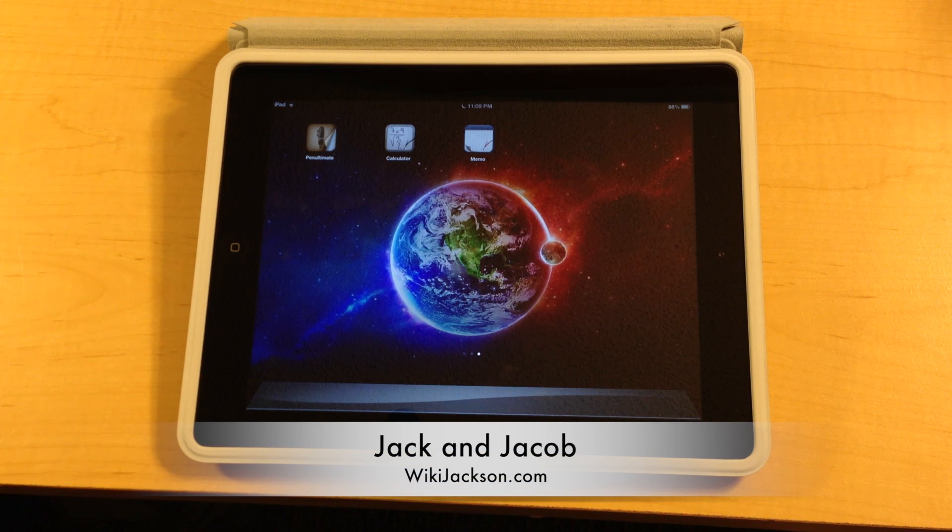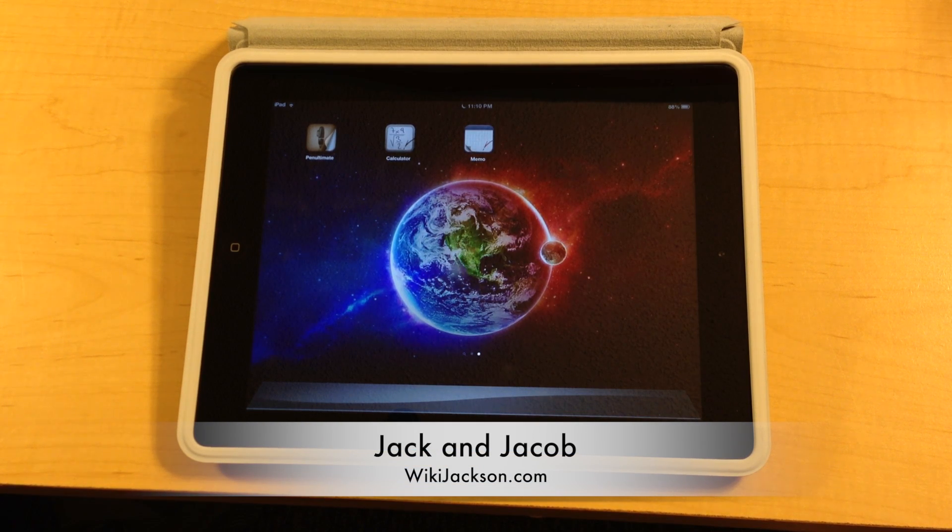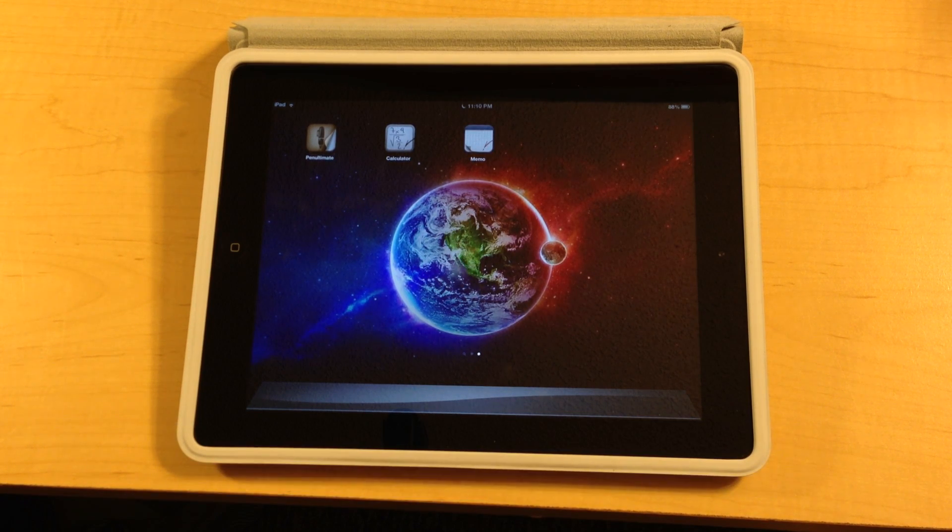Hey guys, this is Jack and Jacob from wikijackson.com and today we have a multi-app review for you guys.